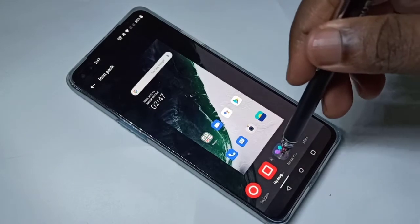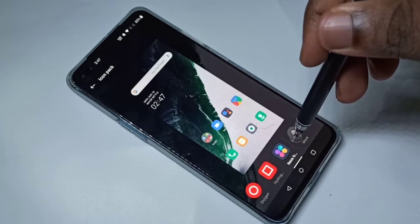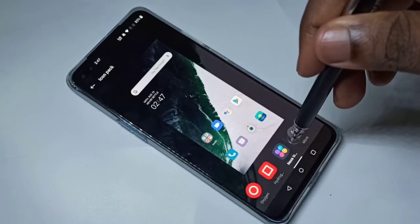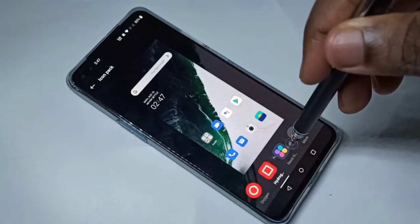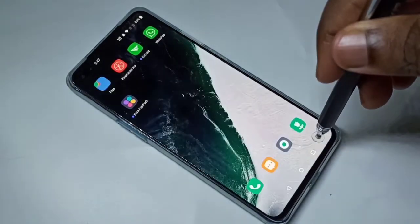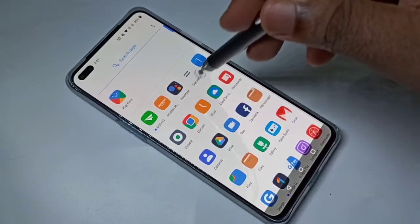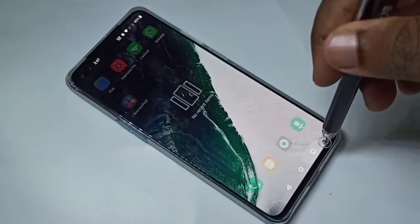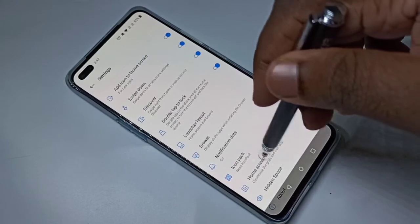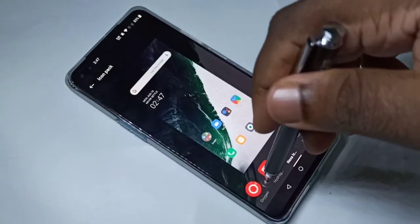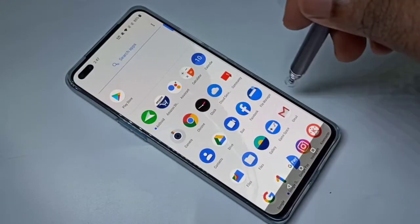Now we can see the newly installed icon pack here. Tap on that to select it — see, it's changed. This is the newly applied icon pack. Now let me change that to oxygen — you can see this is the oxygen icon pack.